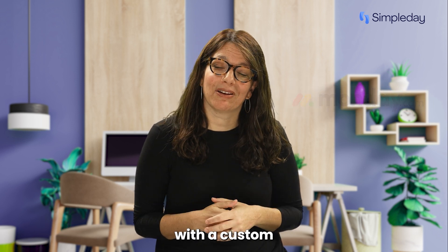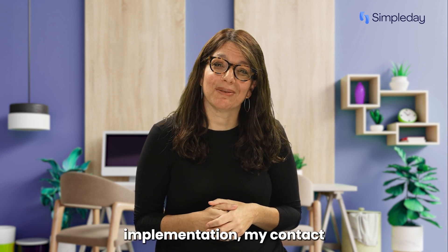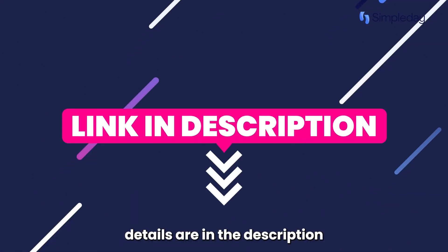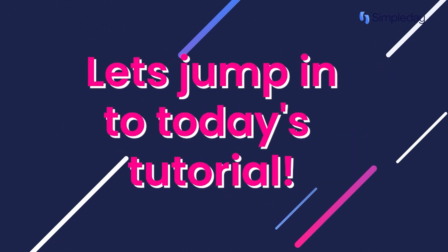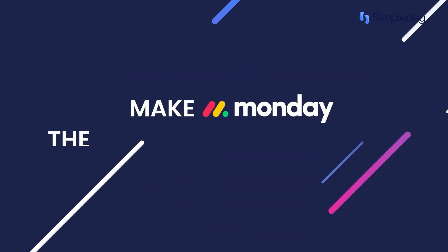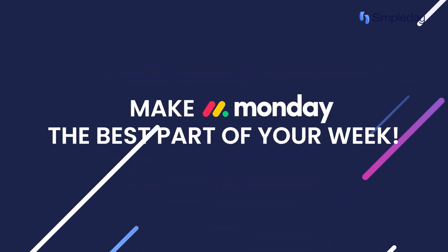If you need help with a custom implementation, my contact details are in the description below. Let's jump into today's tutorial and make Monday the best part of your week.